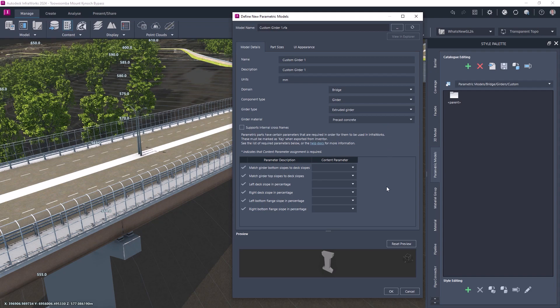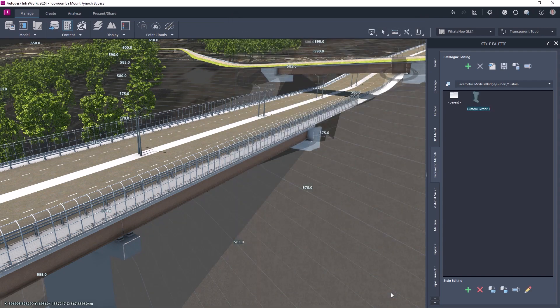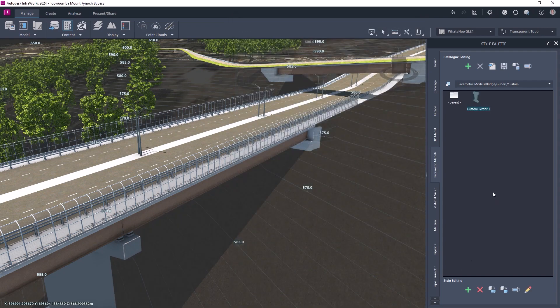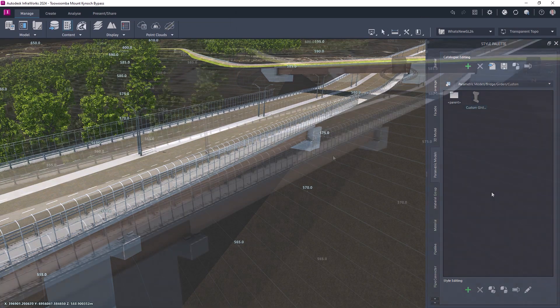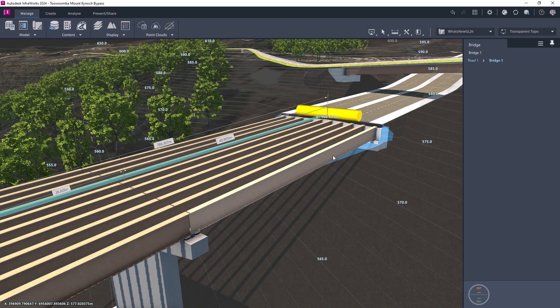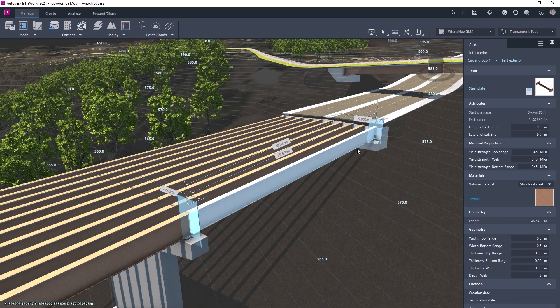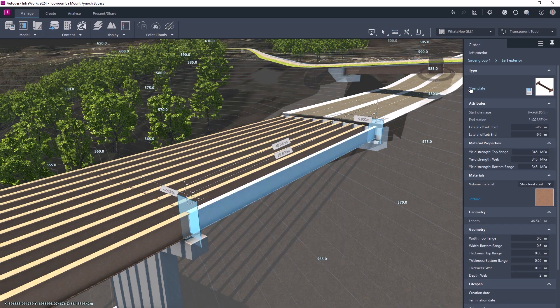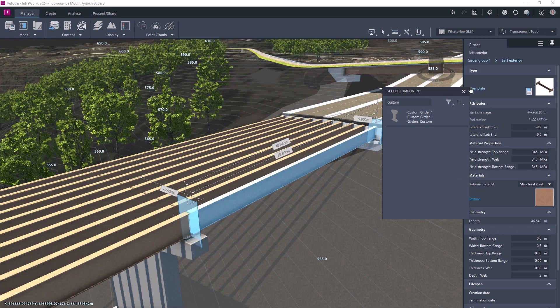Once the 2D outline has been developed in Revit, it can be added to the InfraWorks library of components, providing a consistent method for adding decks, girders, and tunnel sections.